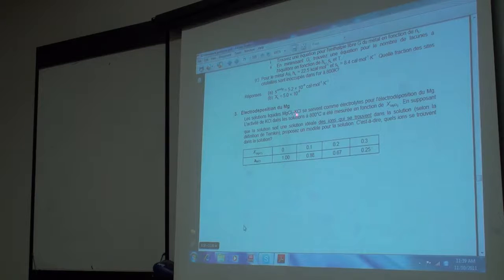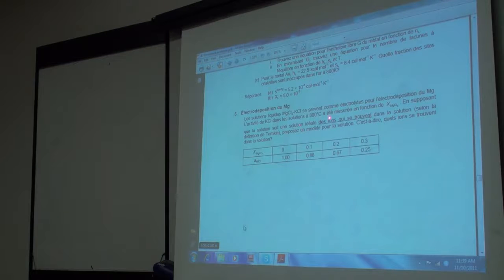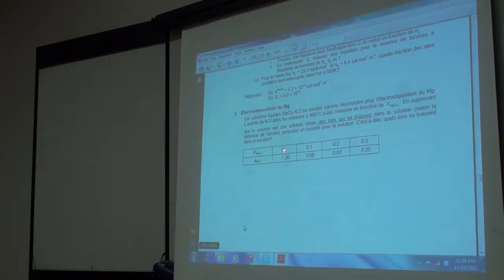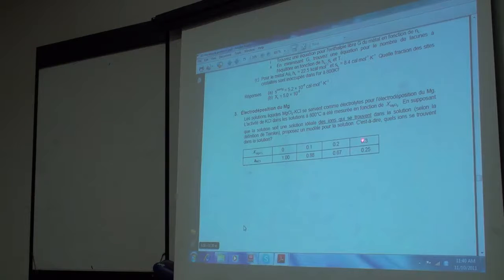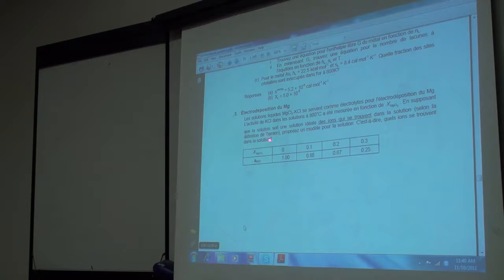Liquid solutions of MgCl2 and KCl are used as electrolytes for depositing magnesium. The activity of KCl at 800 degrees Celsius has been measured as a function of the mole fraction of magnesium chloride. KCl is the solvent — we're rich in KCl — and these are the mole fractions of magnesium chloride. It's not super dilute, but we're still going to assume it's a dilute solution and that Raoult's law applies. Suppose that the solution is an ideal solution of the ions, according to the definition of Temkin — so this is a Temkin solution. Find a model for this solution, that is, what ions are in the solution.